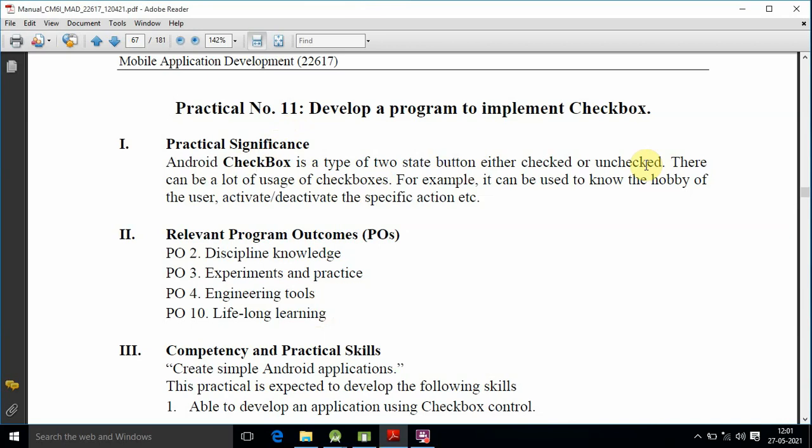We have to use checkbox and radio button. We use the checkbox for multiple choices. For example, if we target multiple languages, we can use Hindi or Marathi. But if we have a single choice, for example gender, we can use the radio button.